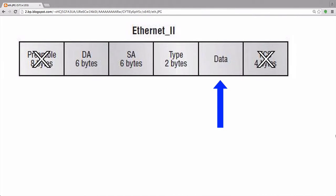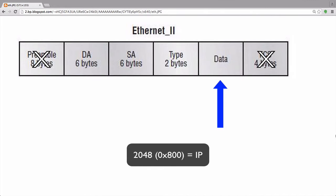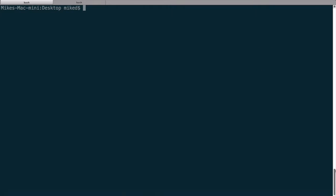Finally, we have the data field. Following directly after the EtherType field, we will see the header of the protocol specified by that field. For instance, if the value of the EtherType field is 2048 or 800 in hex, then the first part of the data field will be the IP header. Following the IP header would be the header used in the transport layer, the application header, then finally the payload. Let's perform a packet capture so we can get a good feel of what this actually looks like.